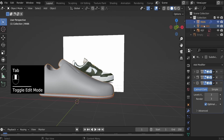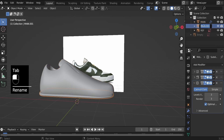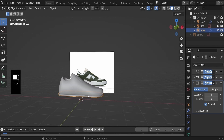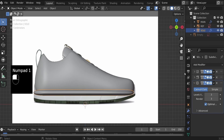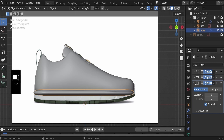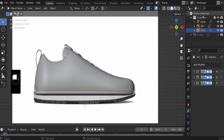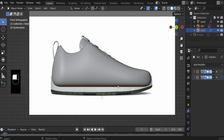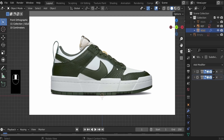Hit Tab to go to object mode, select the main.001, and double-click on that to rename it to 'sole' because that will become the sole. Now hit Numpad 1 again. Notice that the sole has inherited the modifiers from the parent object, which was the main object. For the sole, we do not need the solidify modifier, so let's remove that by clicking the X, and then let's hide the main object by clicking the eye icon.